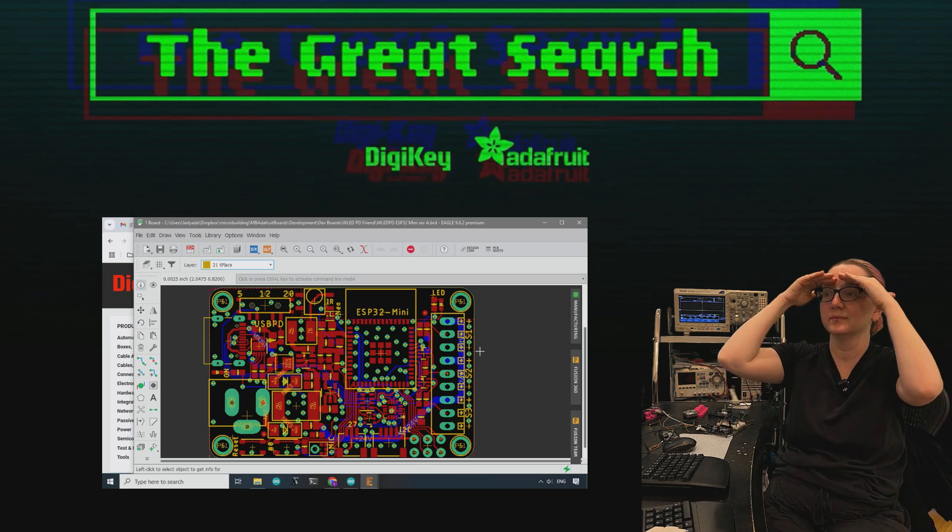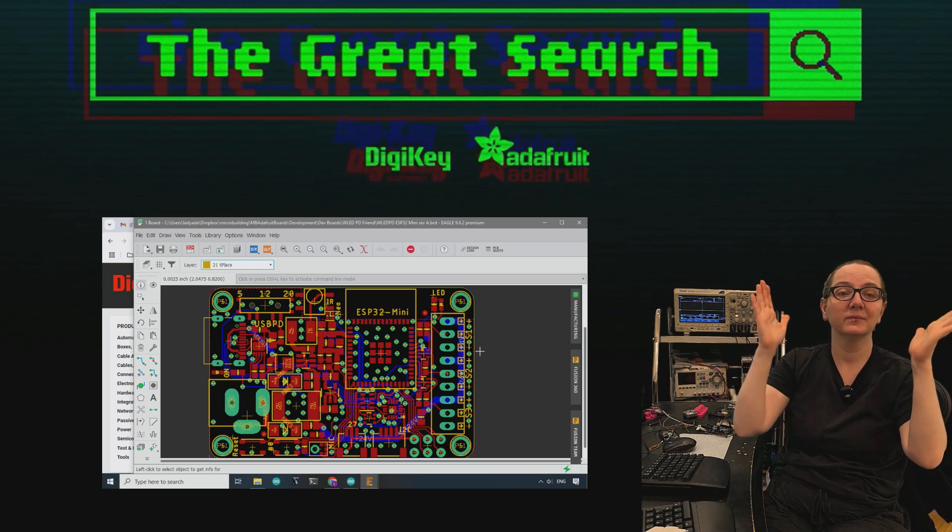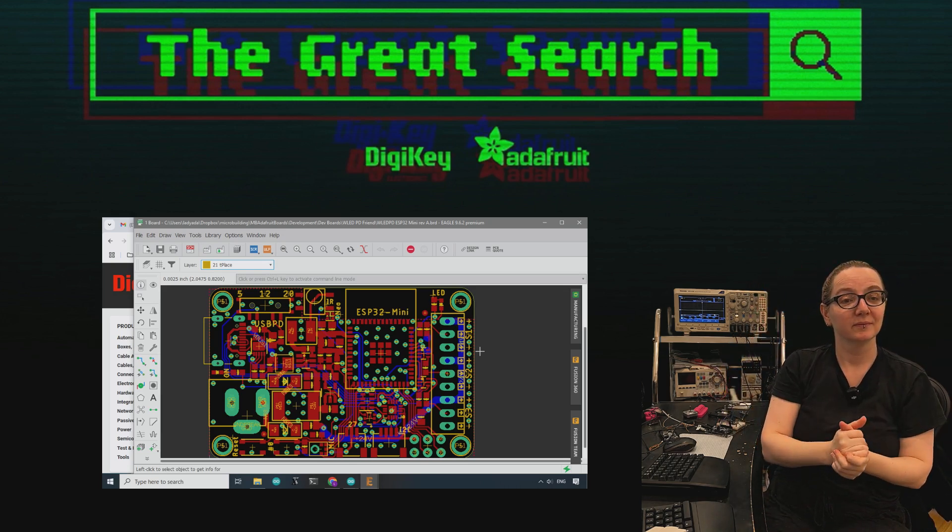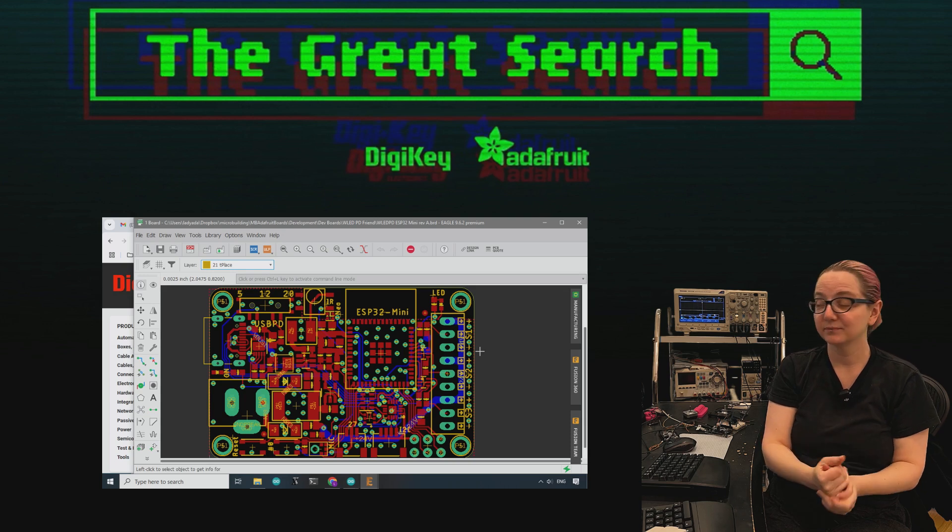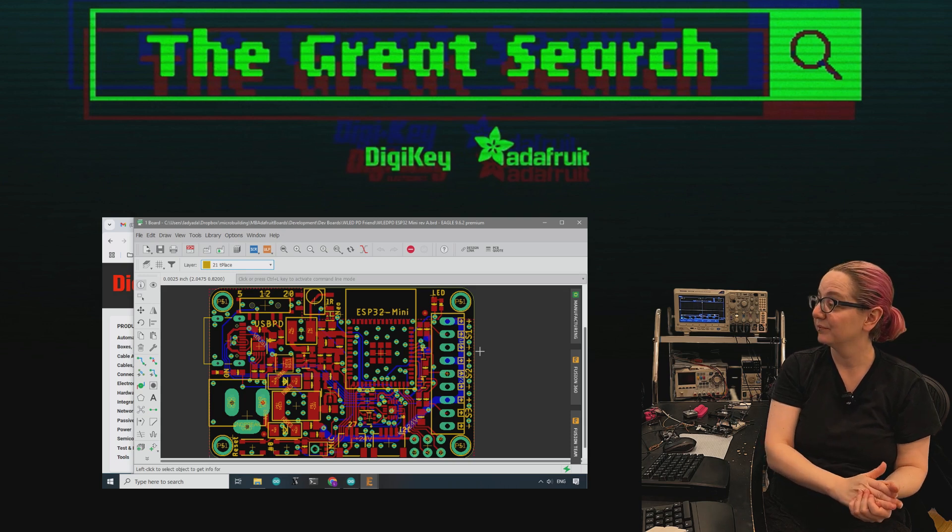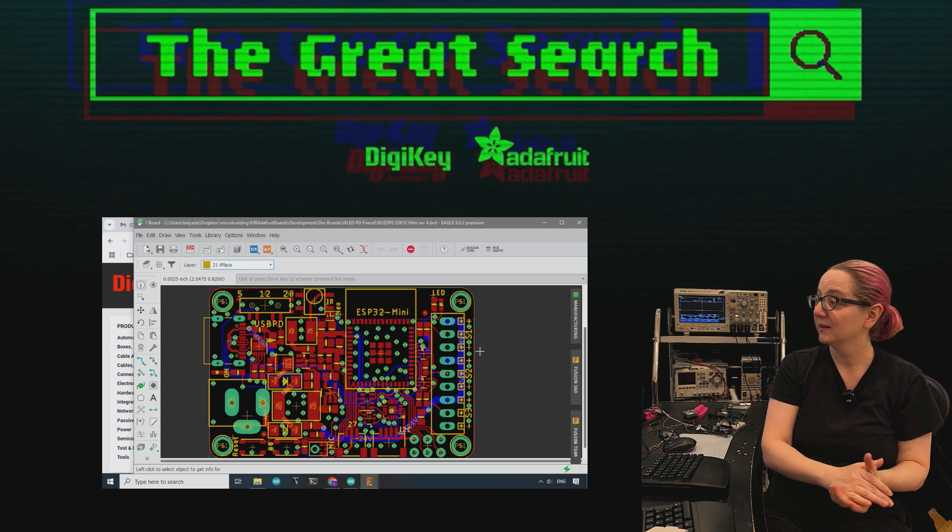Every single week Lady Ada uses her power of engineering to help you find the finest things you want on digikey.com. Lady Ada, what is the Great Search of the Week?